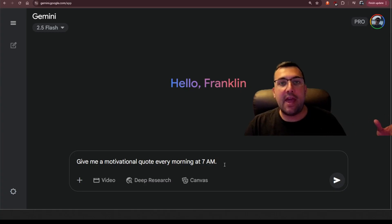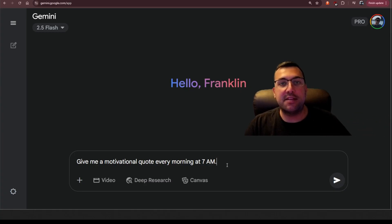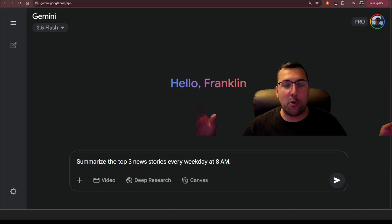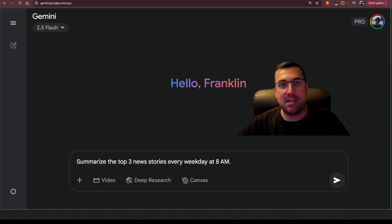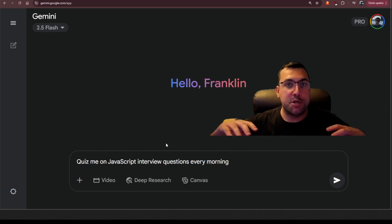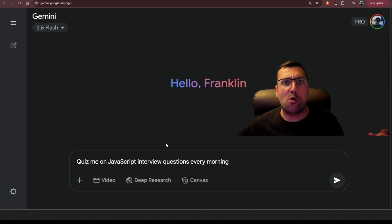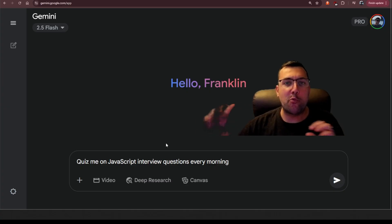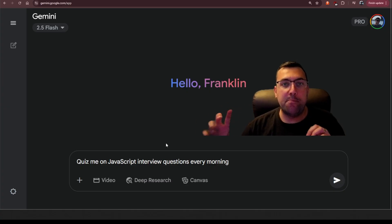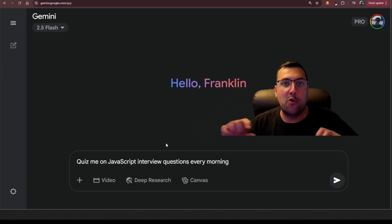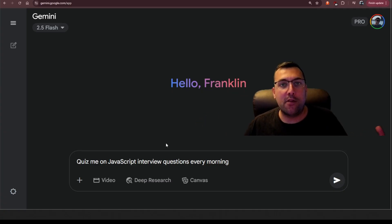So you can say give me a motivational quote every morning at 7 a.m. Or maybe you want to have the top three news stories just summarized and sent to you every day. Maybe you want to quiz yourself on JavaScript or a coding language, or maybe you want it to teach you a language that's going to ask you little prompts on an everyday basis at a certain time, and it's going to give you little quizzes based off whatever you want to learn.